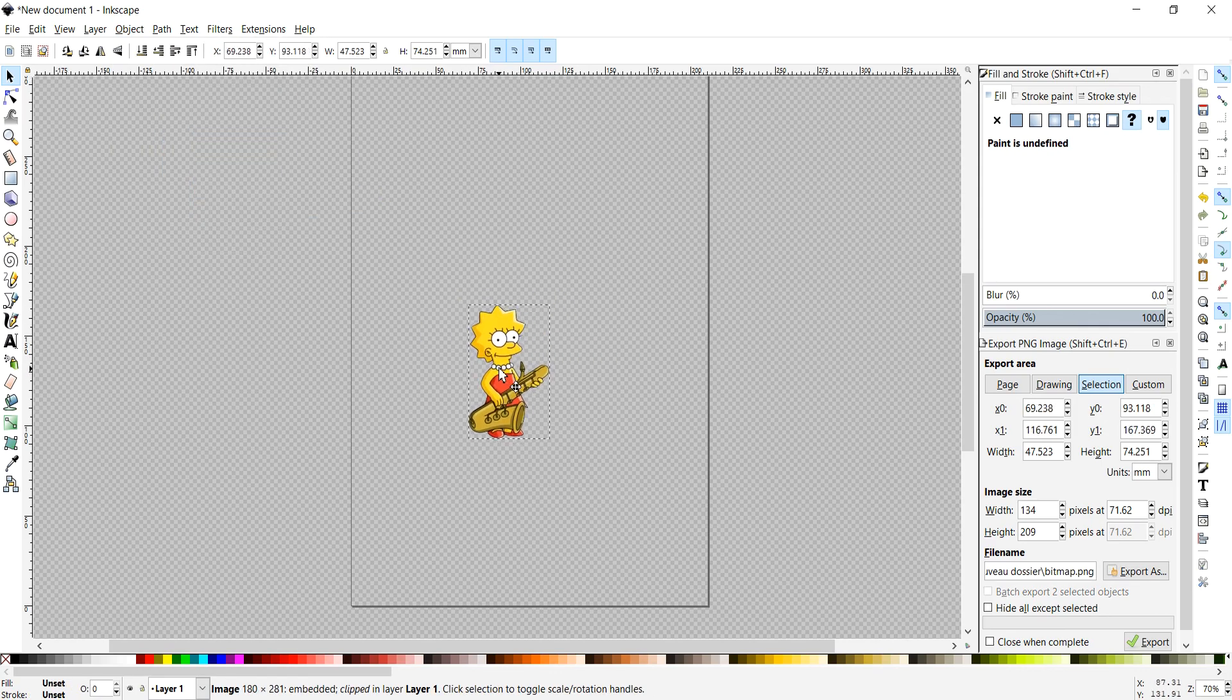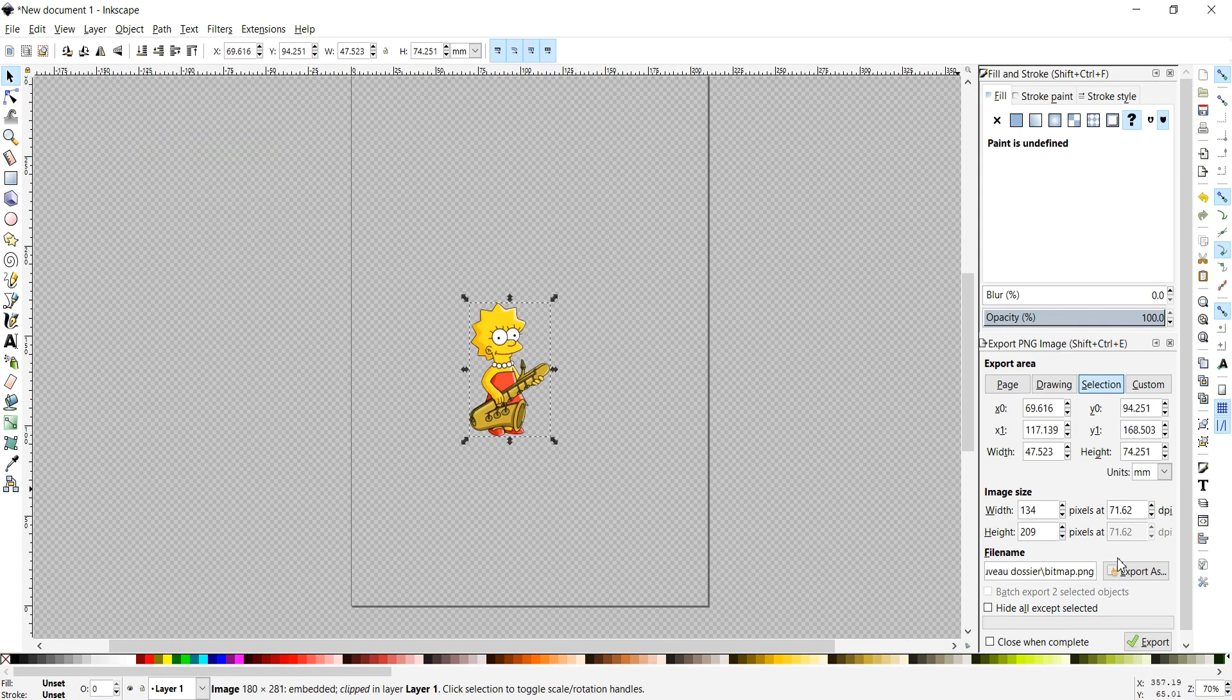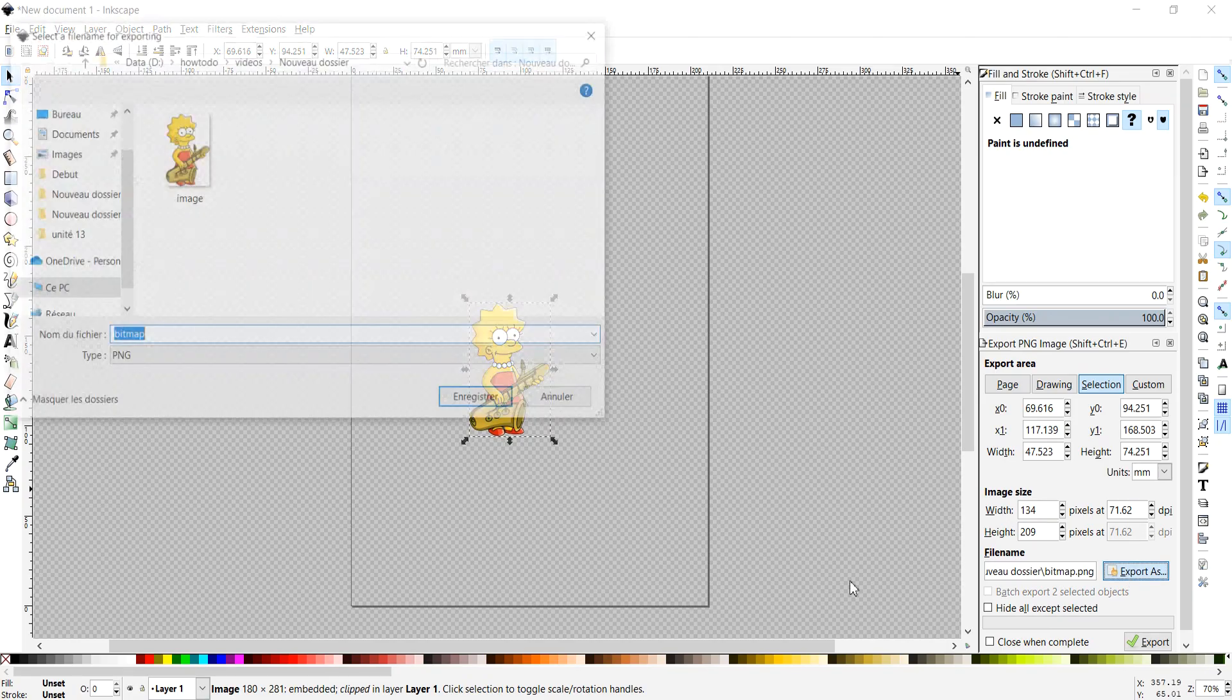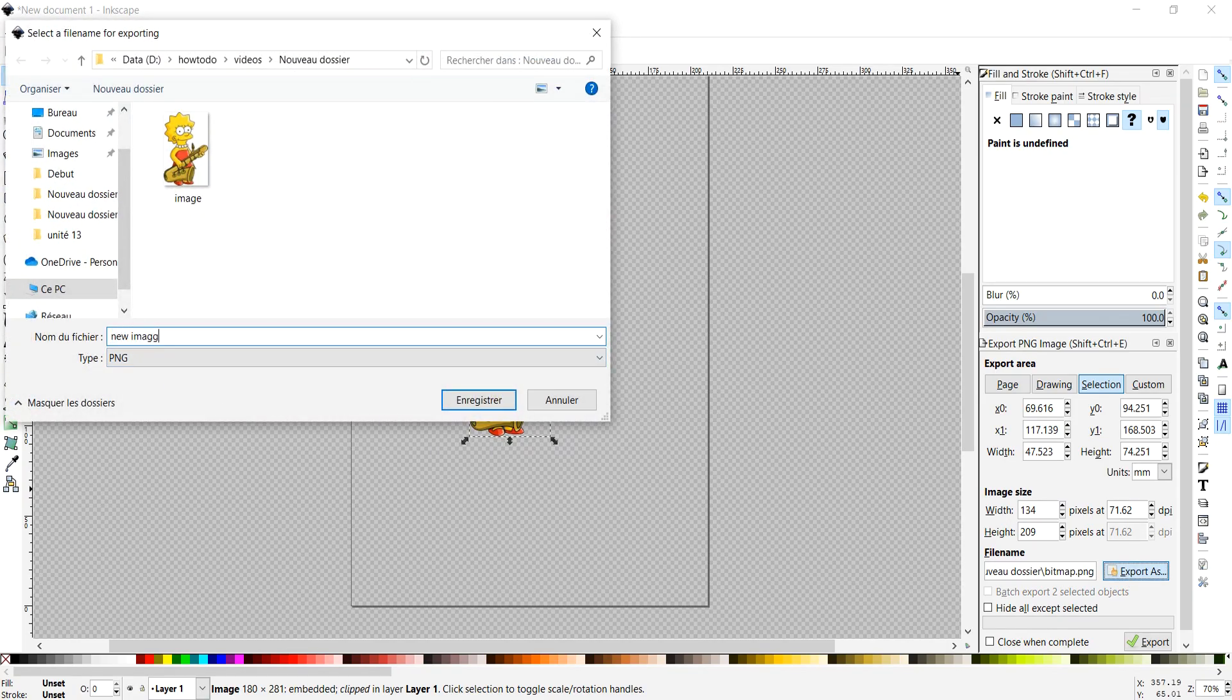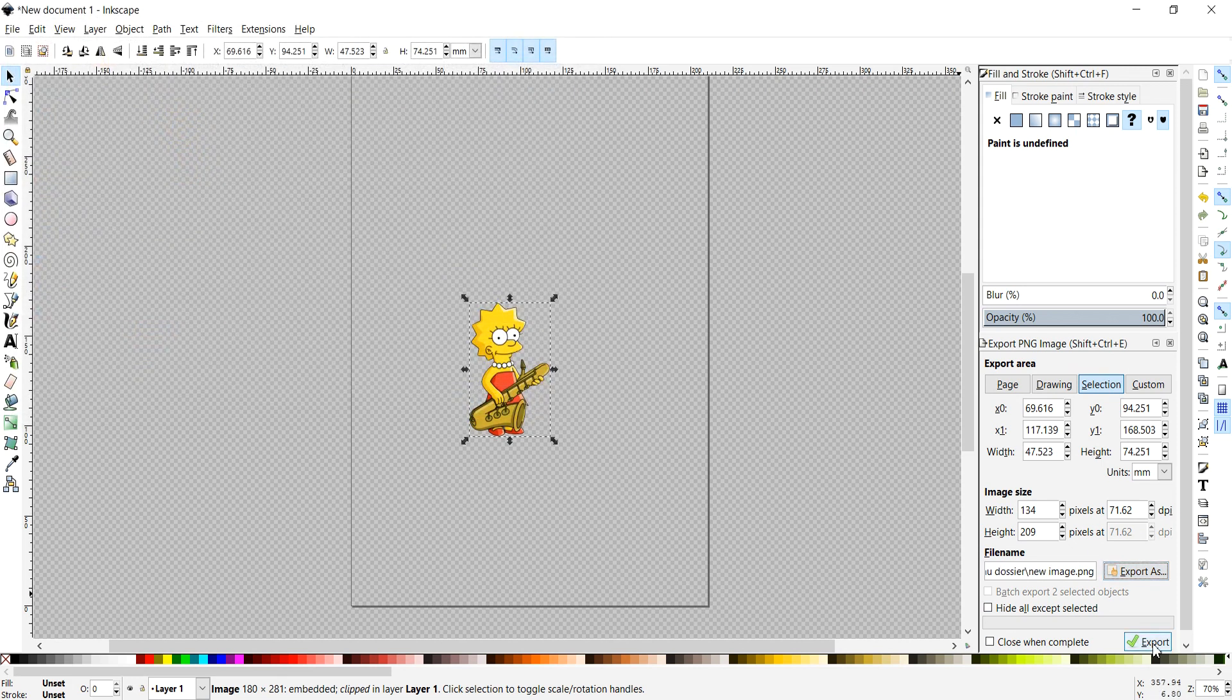Choose your export location, click Export, and you're done.